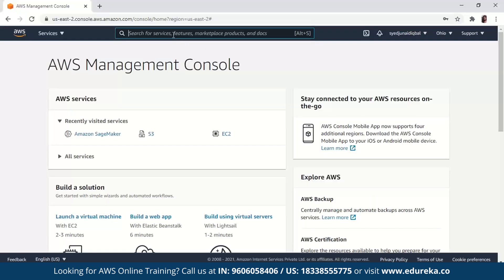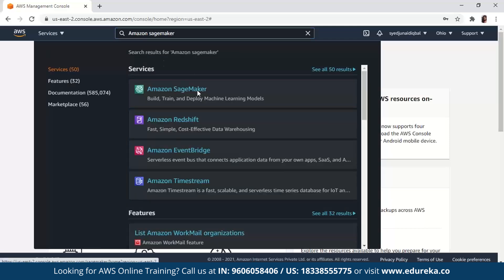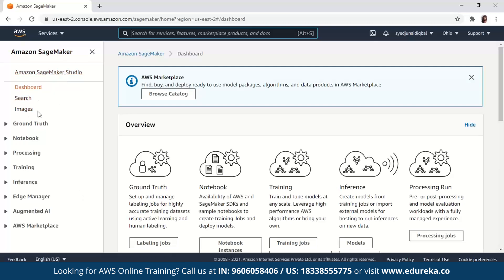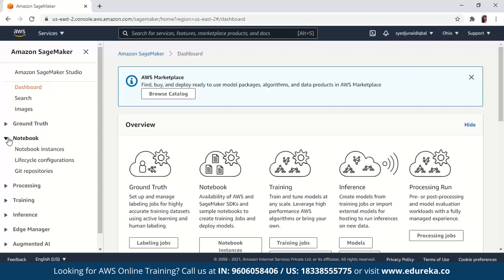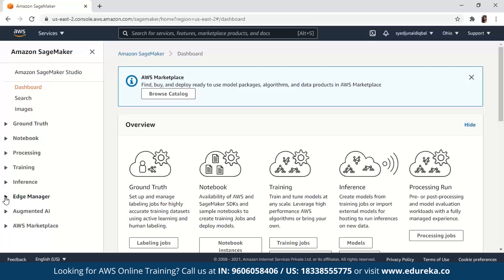As you can see on the top, there is a navigation search bar. Here, you can just look for Amazon SageMaker and then click on the first service that pops up. This will redirect you to Amazon SageMaker. On the left-hand side, you can see Amazon SageMaker Studio, dashboard, search images, ground truth, notebook, processing, training, inference, edge manager, augmented AI, and AWS marketplace. You have a lot of options in Amazon SageMaker.